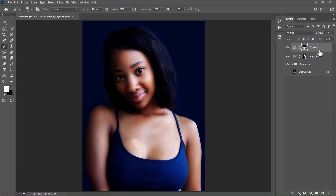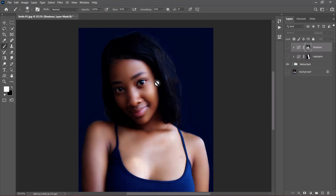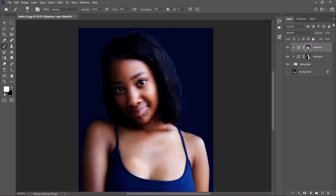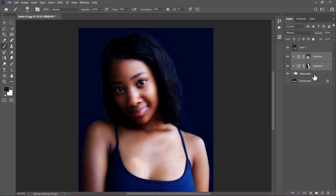I only want the shadows and highlights to affect everything within this group. So with the highlights selected, I'm going to hold the Alt key and clip it, and also clip the shadows. Let us see the before and after with the shadows and highlights applied. This is the image without them, and this is it with the shadows and highlights applied — it makes a whole lot of difference and adds depth to the face. Now let us create a stamped visible layer of everything we see on the screen by pressing Ctrl+Alt+Shift+E — that's Command+Option+Shift+E on the Mac. I'll rename this layer to final.